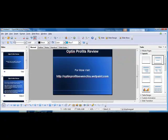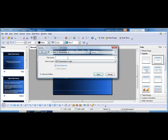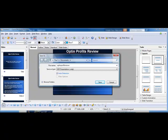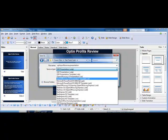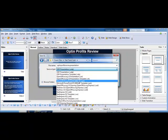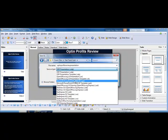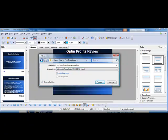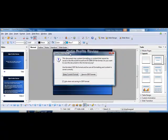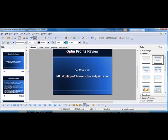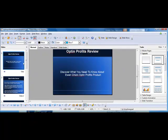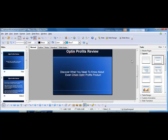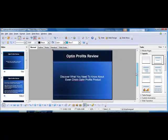And then the next thing you want to do is just save this and just save it as optin profits review. So we're just going to save it here. And you could save it in PowerPoint format if you want to, or you could just save it in .odp. So I'm just going to save it in PowerPoint format. So now you're all set to go on to the next steps. Now you've created your presentation, so we can go to the next step, which is going to involve recording the presentation using a program called CamStudio.